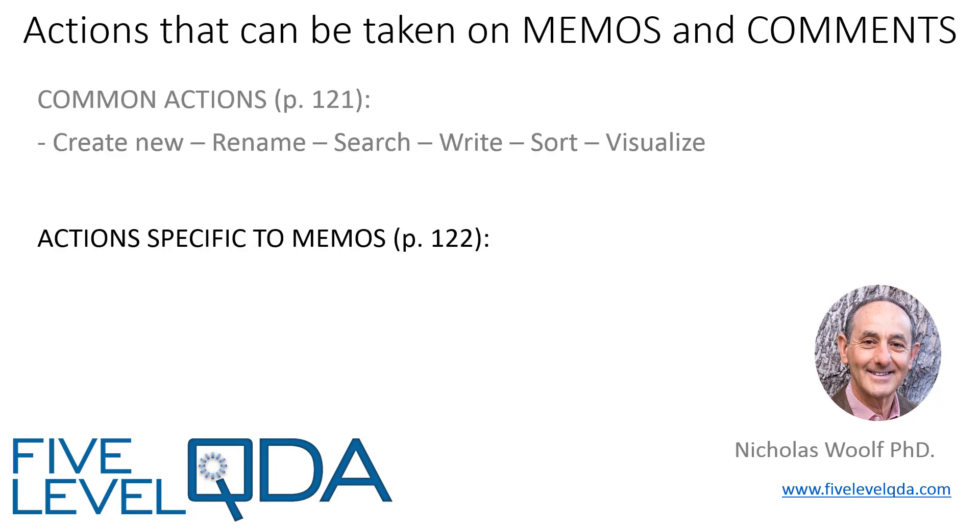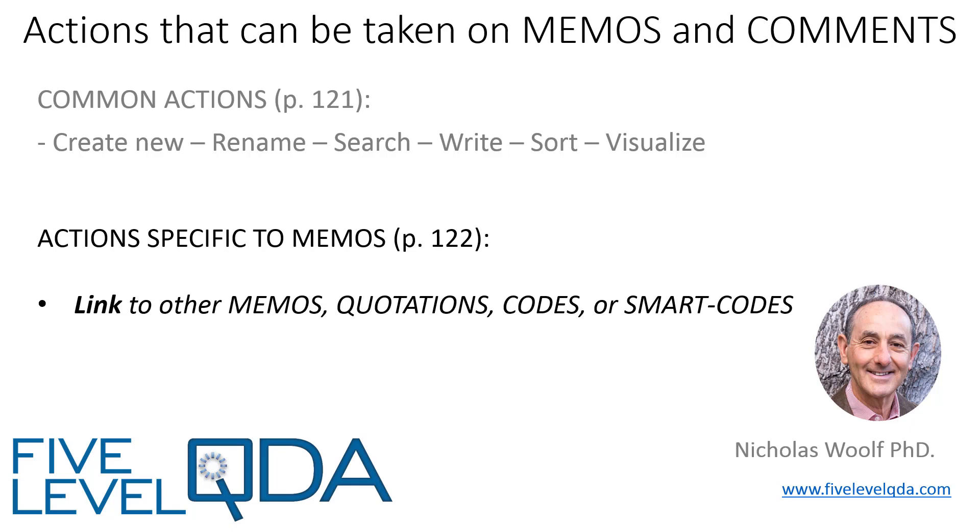We'll postpone discussion as usual on the actions common to all components, focusing here on the actions specific to memos, linking memos to other components, and converting memos into documents.